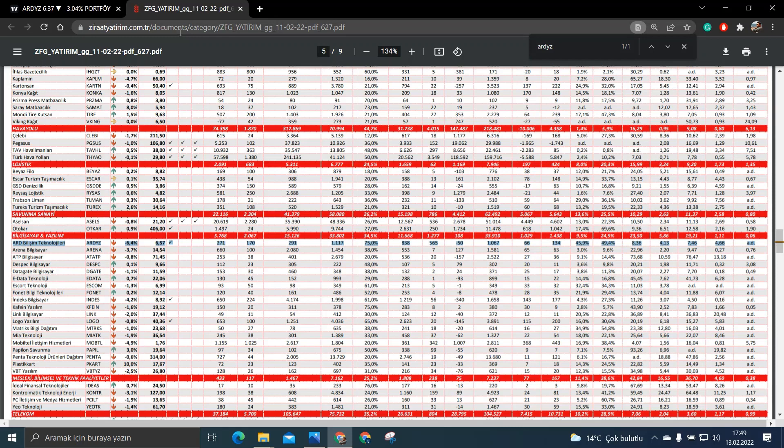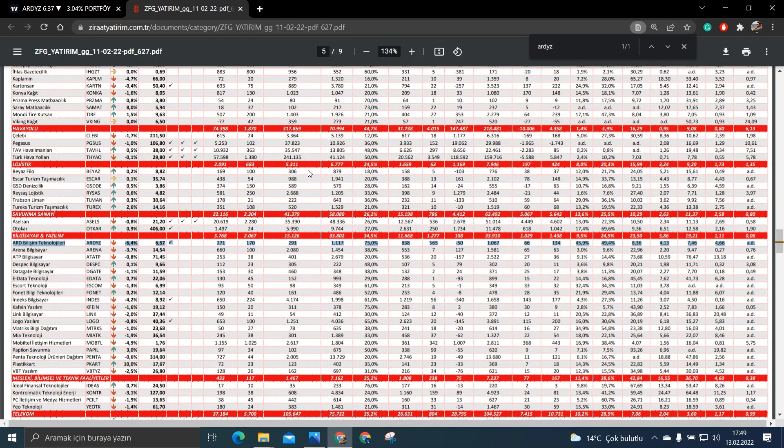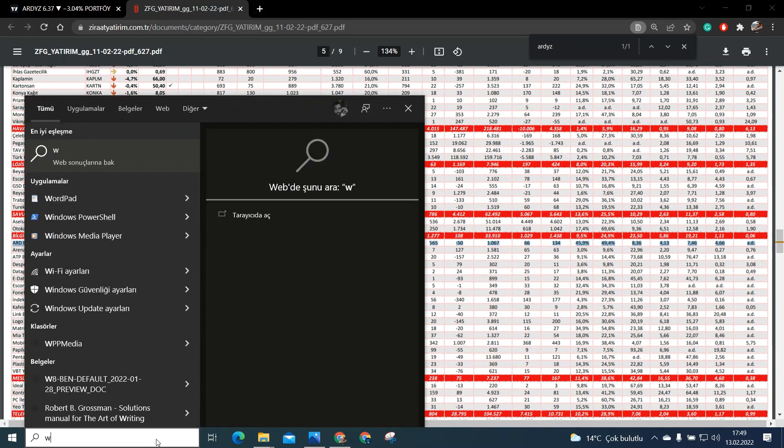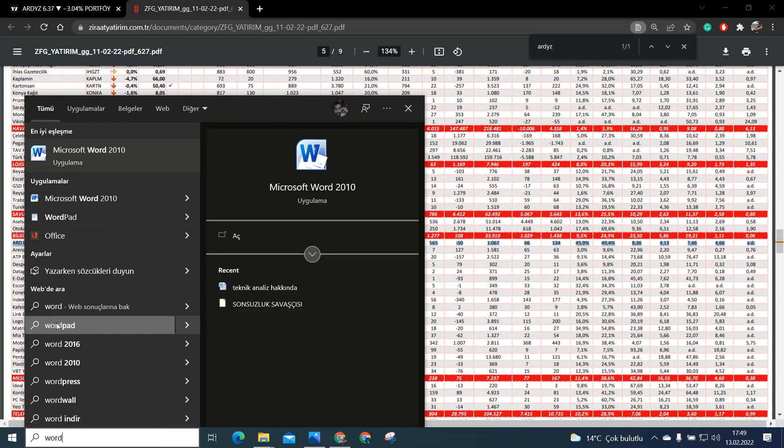Evet şimdi gelelim artık yani ART Yazılımın bedelli ile ilgili bir de son olarak şunu söyleyeyim arkadaşlar. Bana çokça soruluyor. Ben de şöyle sizlere birkaç bir şey söyleyeyim. Arkadaşlar bakın ART Yazılım bedelli bölünecek zaman yani onaylanırsa şöyle RDYZ hatta ben onu şöyle size bir Word dosyası açayım ve orada göstereyim sizlere.